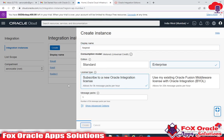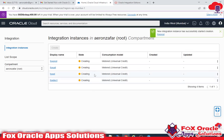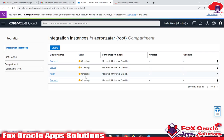Right now all instances are in creation status. It will take some time, so just wait. If you want to see the creation progress percentage, you can click on each instance.